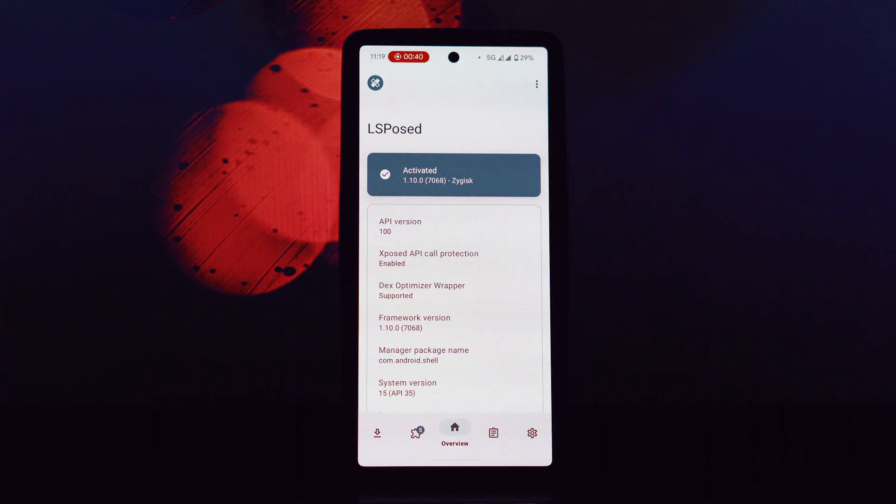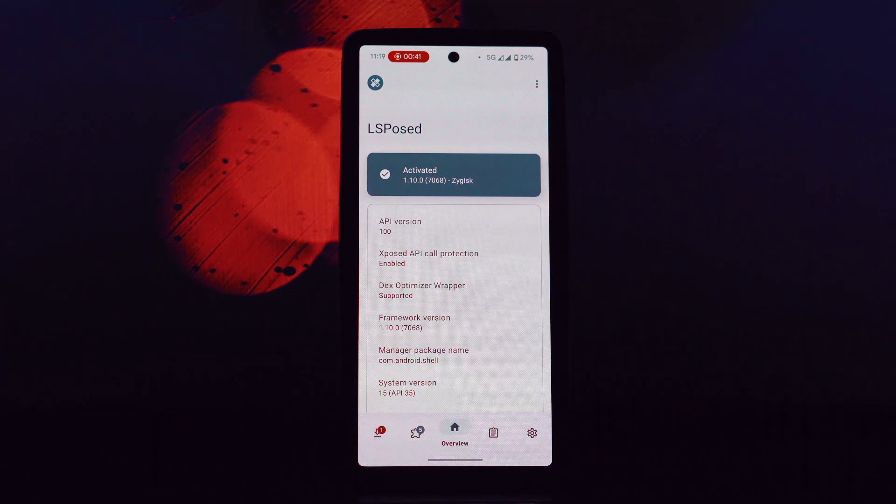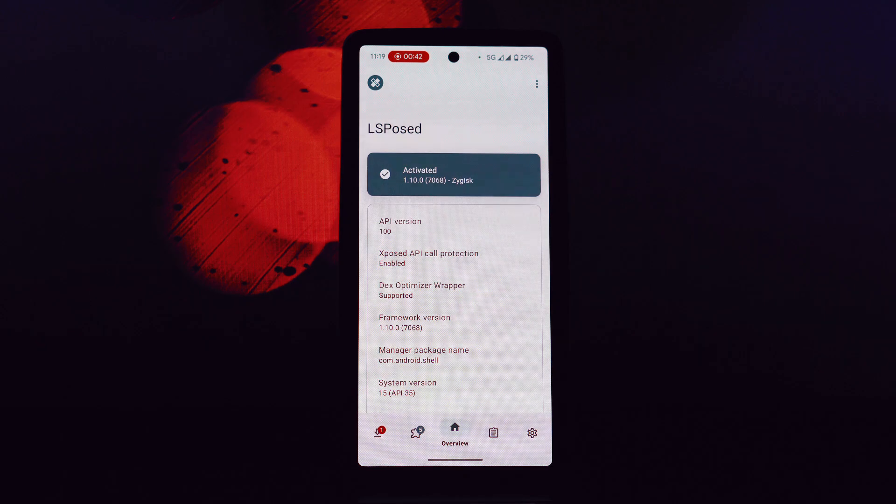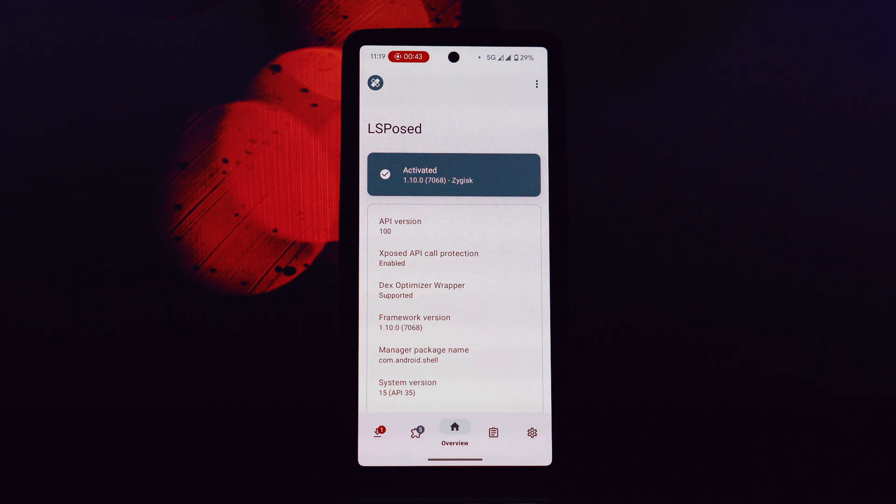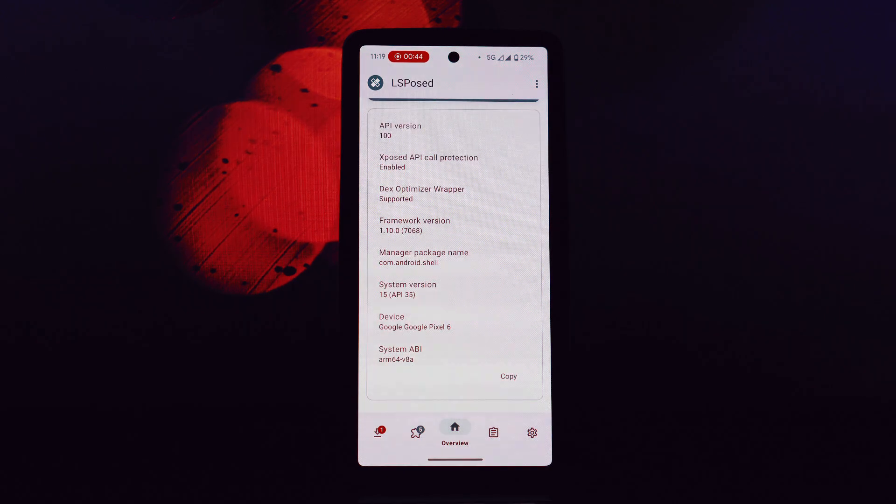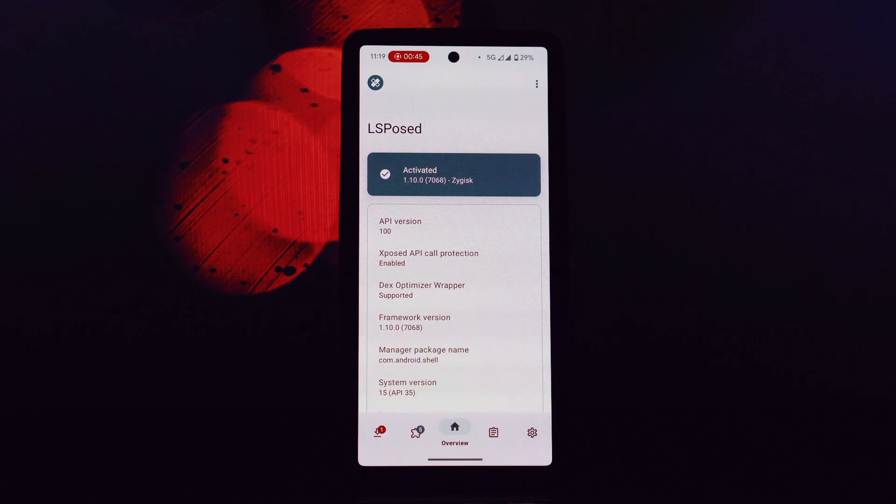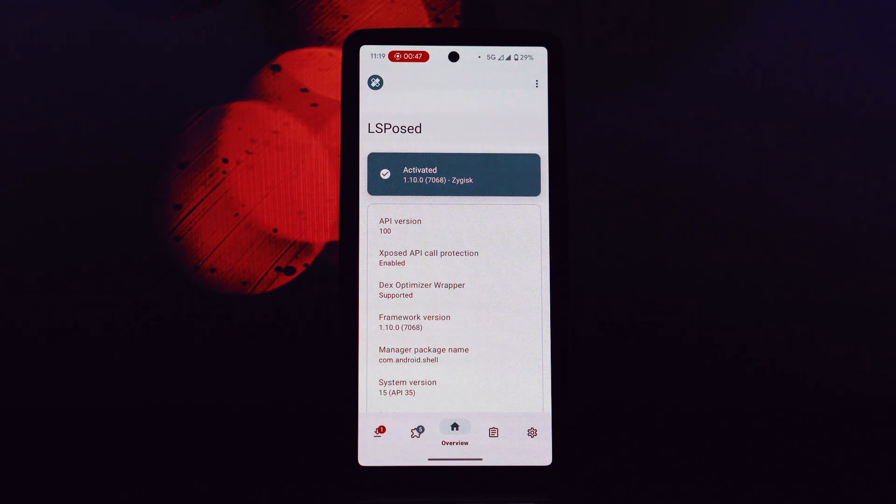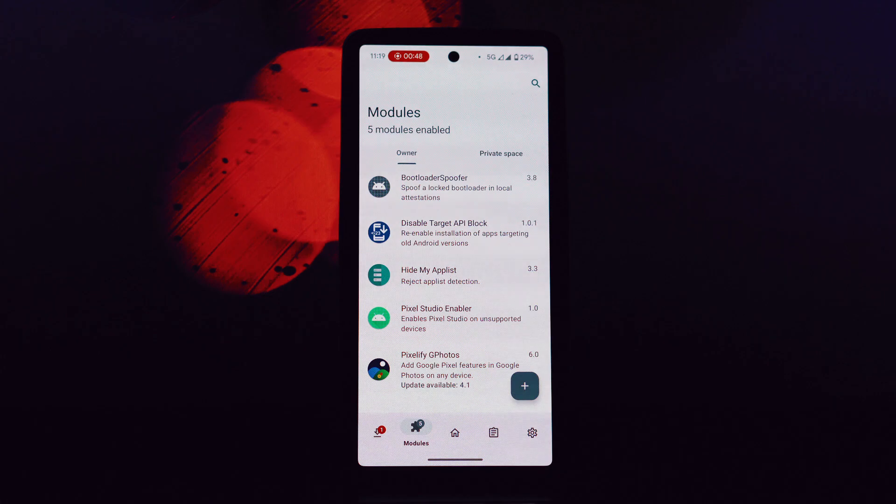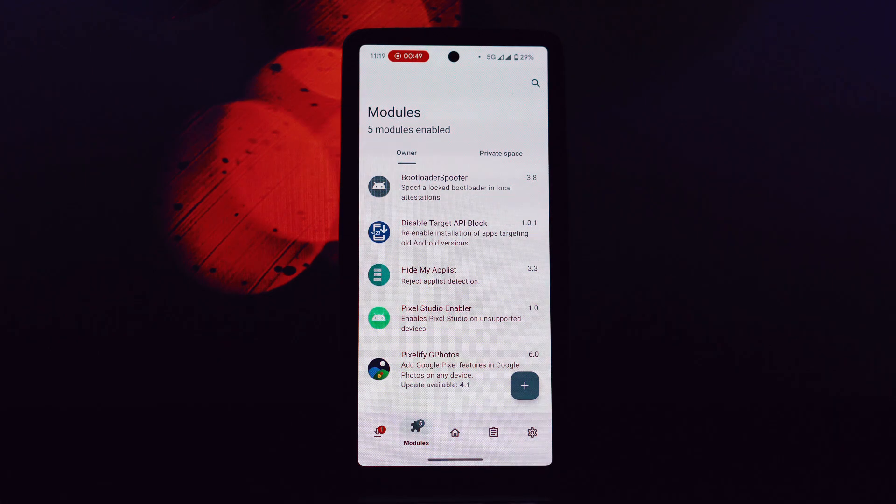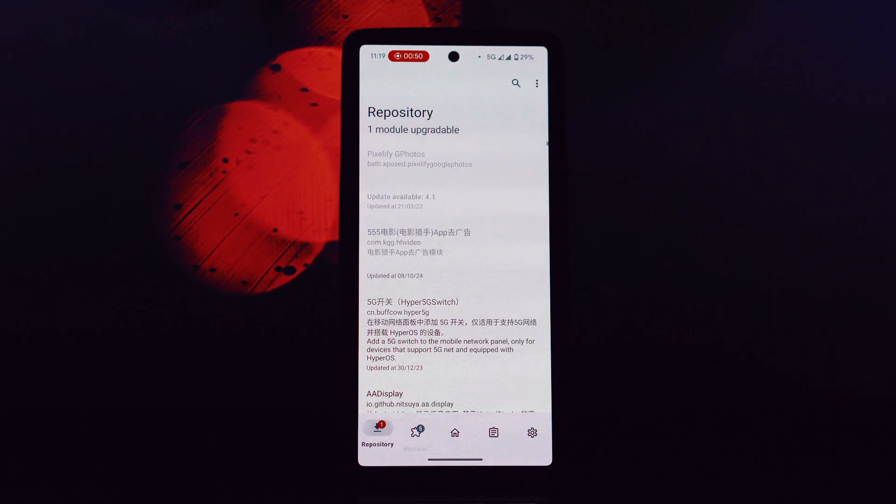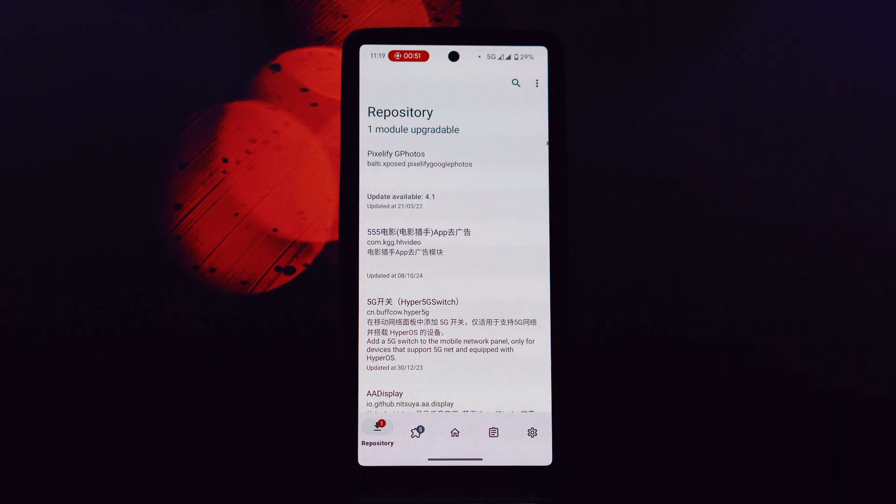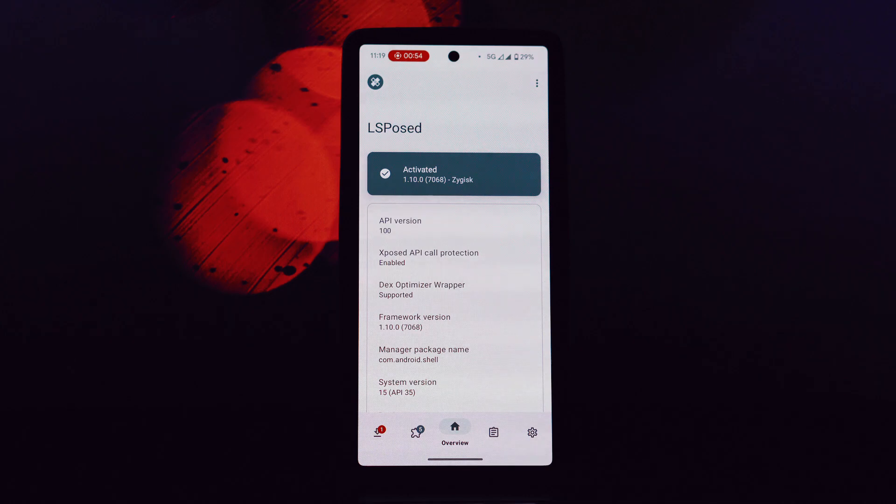If you're using Kernel SU or A-patch, you'll need to follow specific steps to install and use LSposed. I'll guide you through that process later in the video. Let's get to the practical stuff.